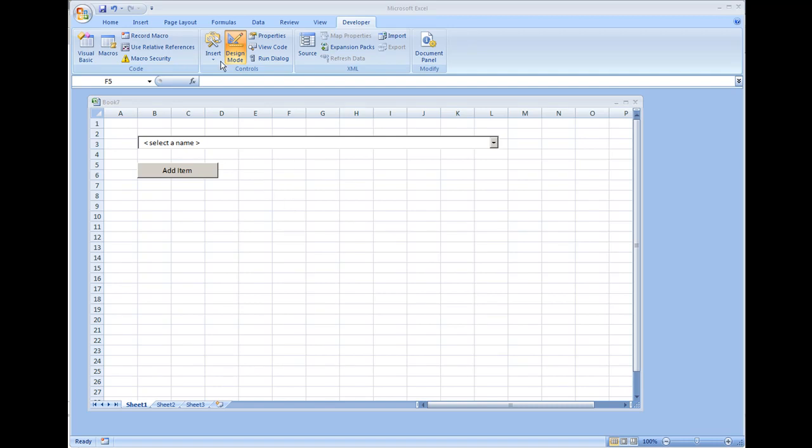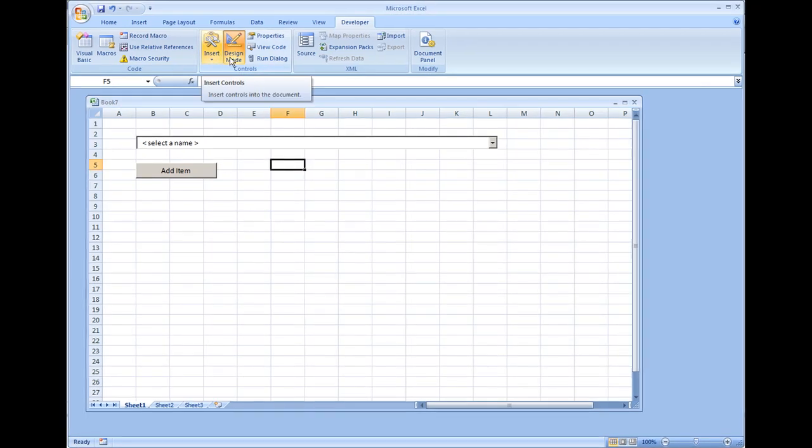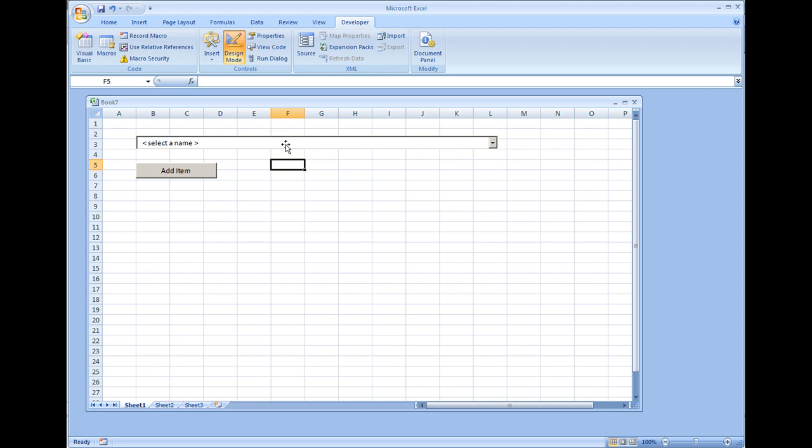Okay, in this portion of the video I'm going to show how to set the list index of a combo box and also how to clear the combo box. Setting a list index is pretty much just selecting an item inside the combo box.